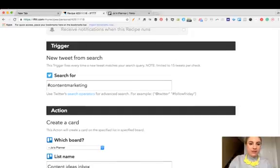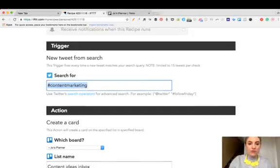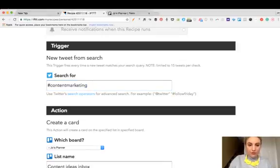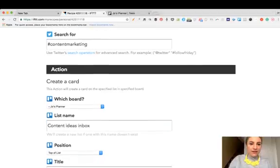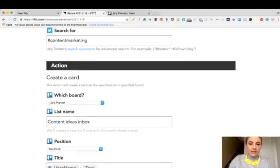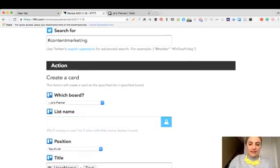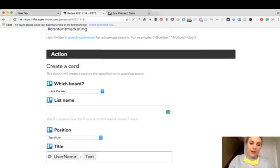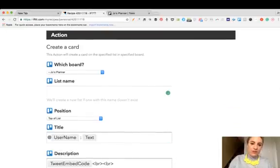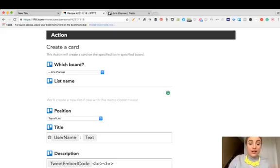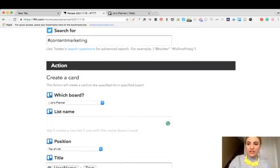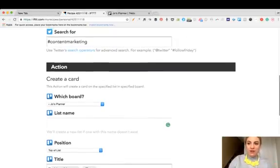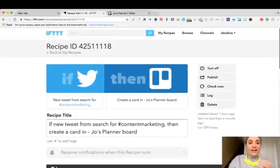If there's a new tweet from the search of content marketing - and obviously for your industry you could have whatever you want here, that's a particular hashtag that you're following - I have specified just down here which board it's going on on Trello, what the name of the list is, and whereabouts I want that new input and new card to be positioned.